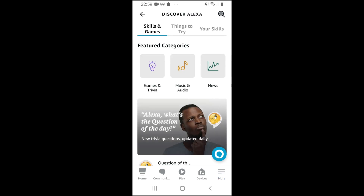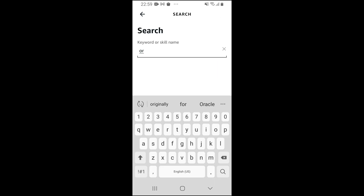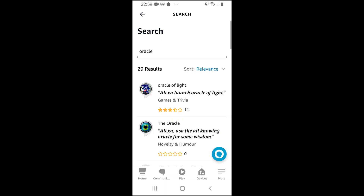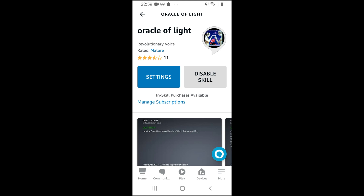What we're looking for in here is a skill called Oracle of Light. So we can just put Oracle, and here we have it right at the top. Select that, and then click Enable Use. It will say Enabling Skill. And then from in here, you can get the advanced settings and options for Oracle of Light, which will give you more details and more information on your request.